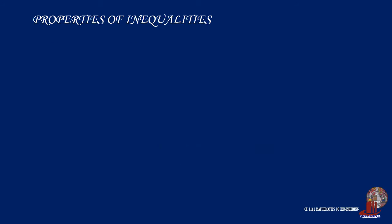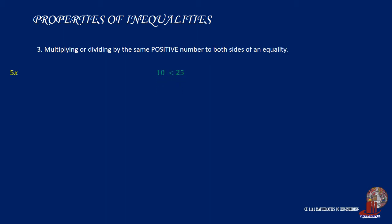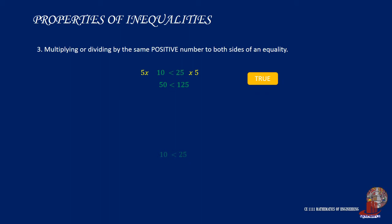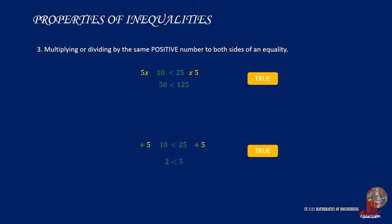If you multiply or divide both sides of an inequality by the same positive number, the inequality remains true. Using the previous example, it would be noted that the outcome of multiplying or dividing a positive number will still make the equation true.